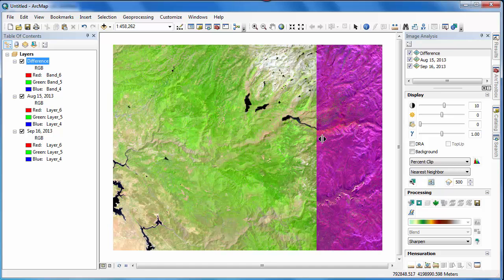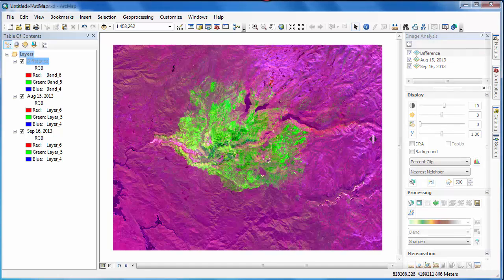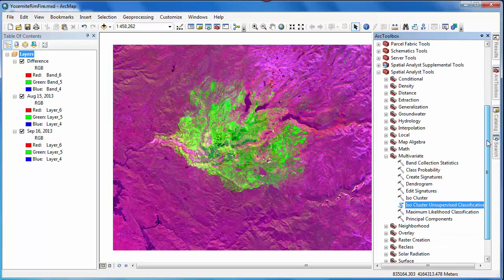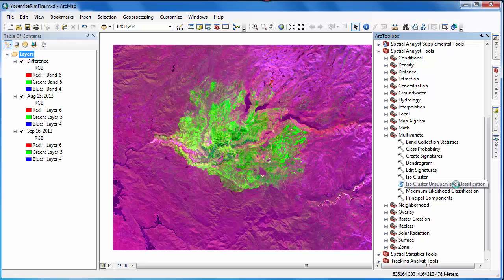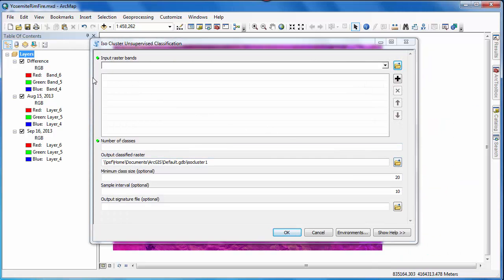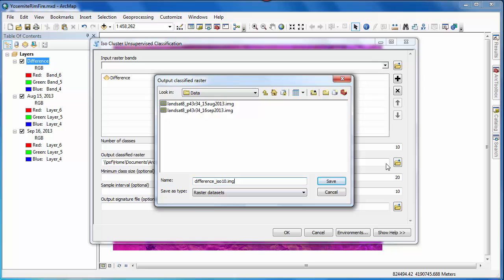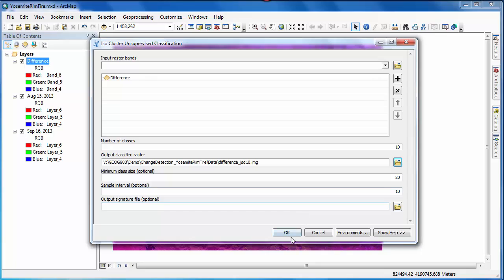We'll use an unsupervised pixel-based technique, starting off by going over to ArcToolbox and opening the ISO Cluster Unsupervised Classification tool. This tool applies the ISO data unsupervised classification to the input image. The output raster layer will contain a specified number of classes — we're going to set this as 10. This means that each one of the 10 classes is spectrally similar based on the difference image. We'll give our output raster layer a name using the .img extension to specify it as Imagine format, and then click OK to run the tool.